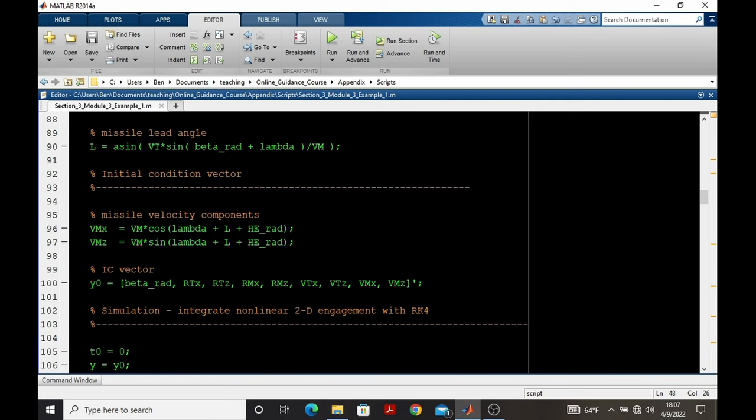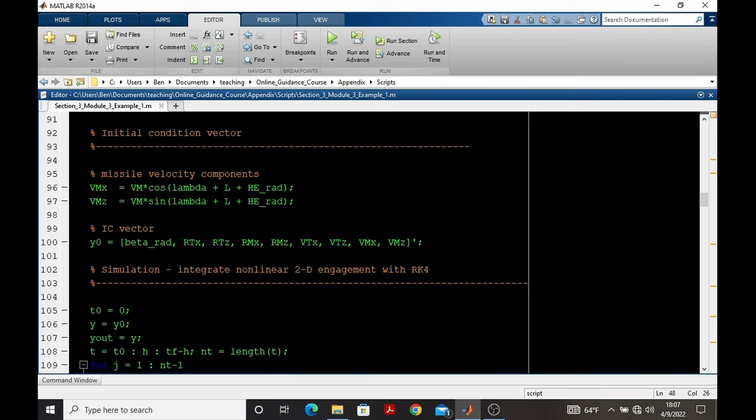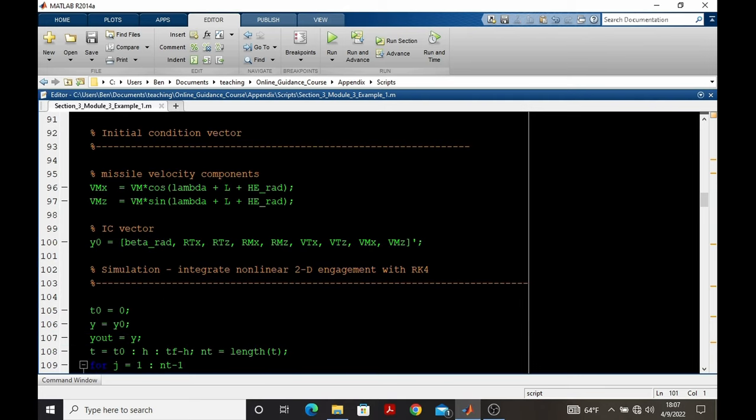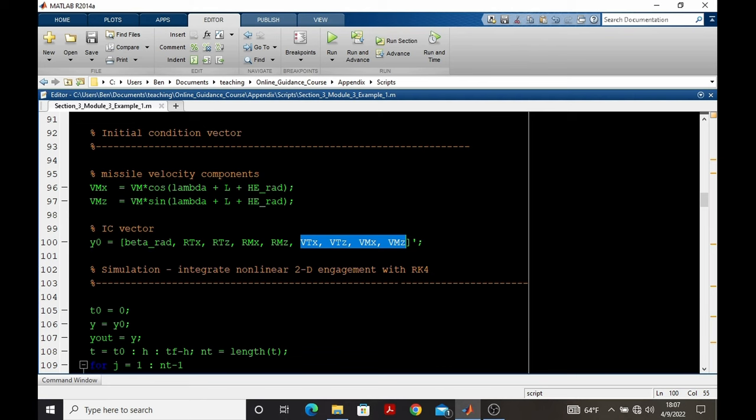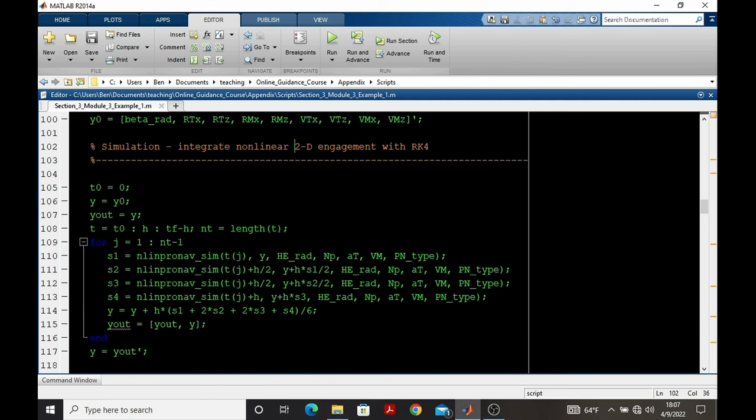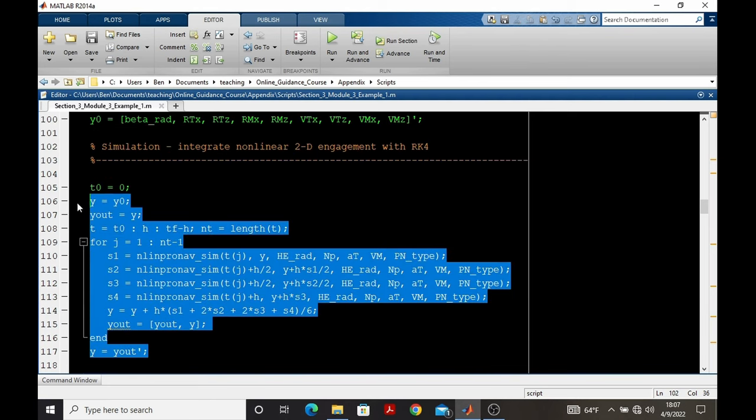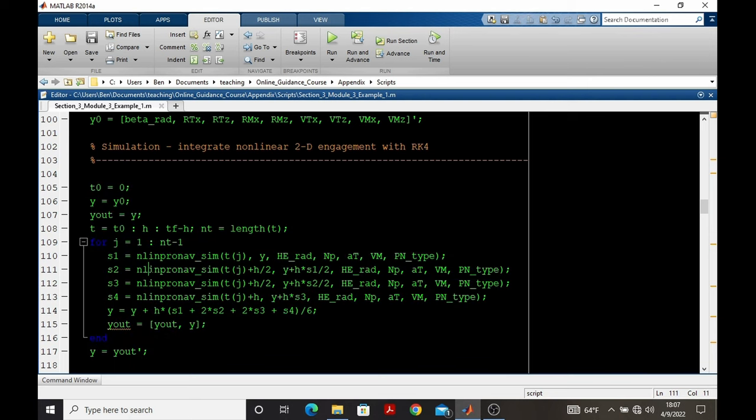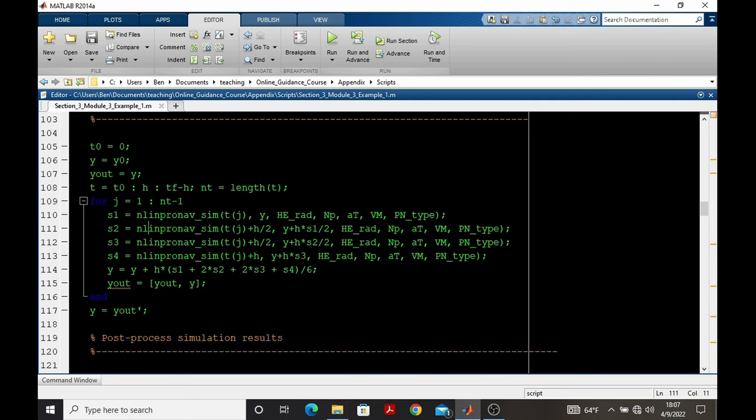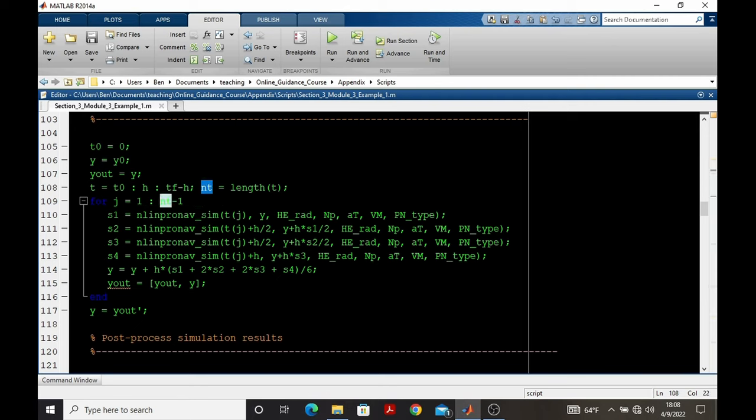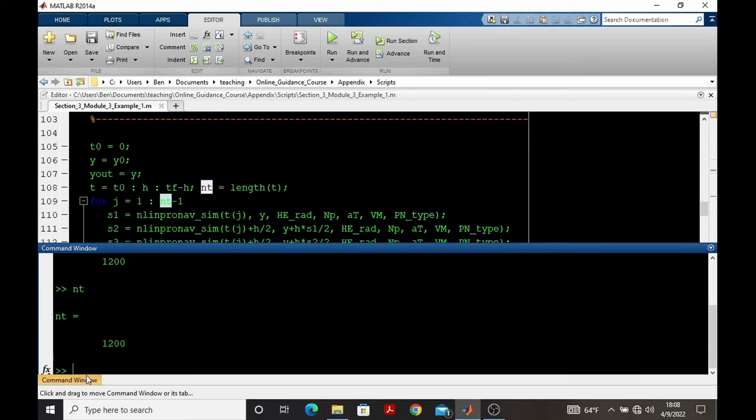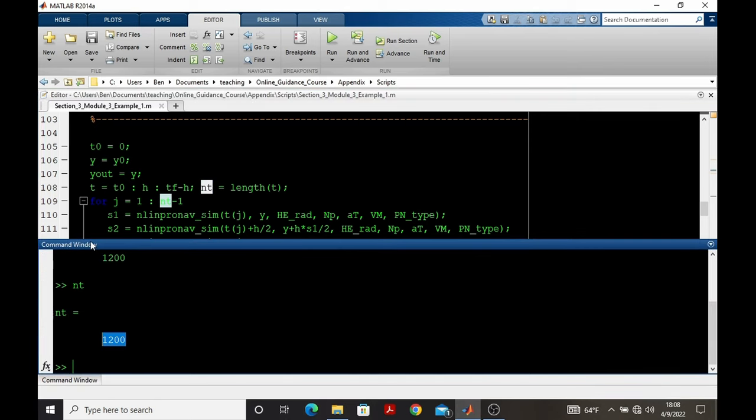So we had our input data, and all of that really was to create an initial condition vector that was comprised of the initial target heading angle, the pursuer and target positions, and the pursuer and target velocities. That initial condition was integrated forward with the fourth-order Runge-Kutta, and the enlinpronav_sim contained the kinematics and pronav. So at the end of this integration, we have the state vector, which has nine states and 1,200 points in time.